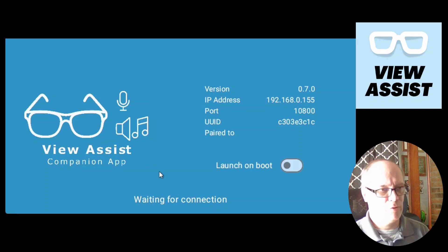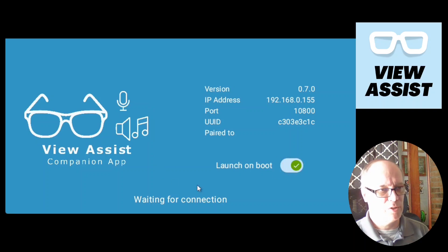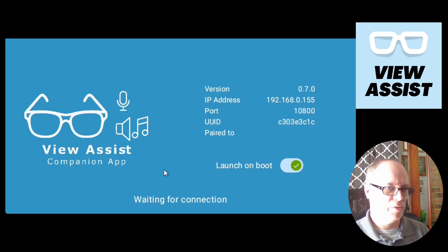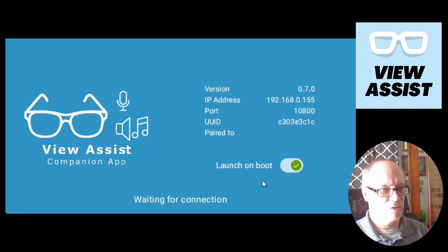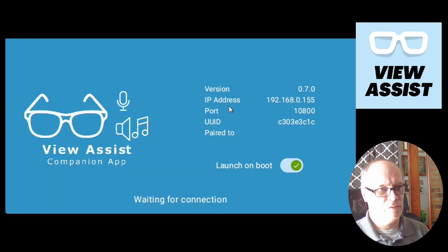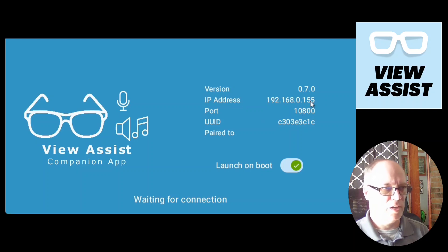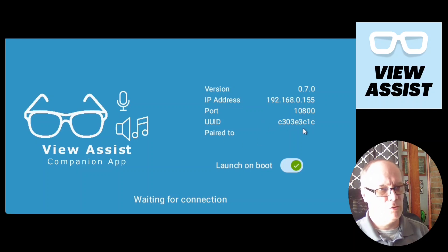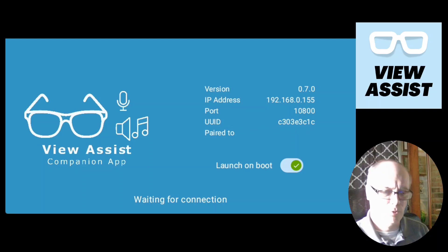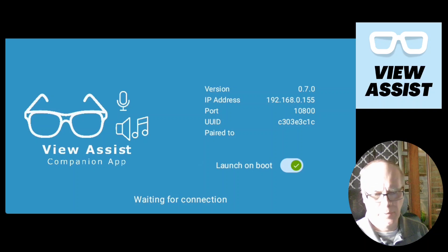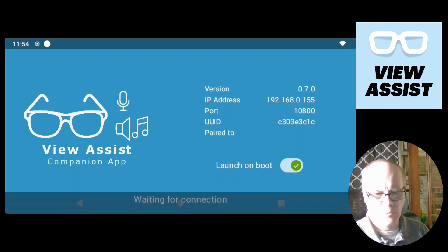We'll click launch on boot as an option because we want this to come on each time that the device is powered on. And if you don't want to, you don't have to, but this is very convenient. On the screen you can see various information about the view assist version, the port that it talks on, the IP address of the device that it's running on, and the UUID.